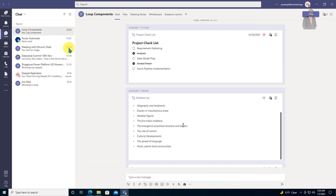Here I am on my machine and you can see that I have opened my Microsoft Teams. In Microsoft Teams, now we can use loop components.